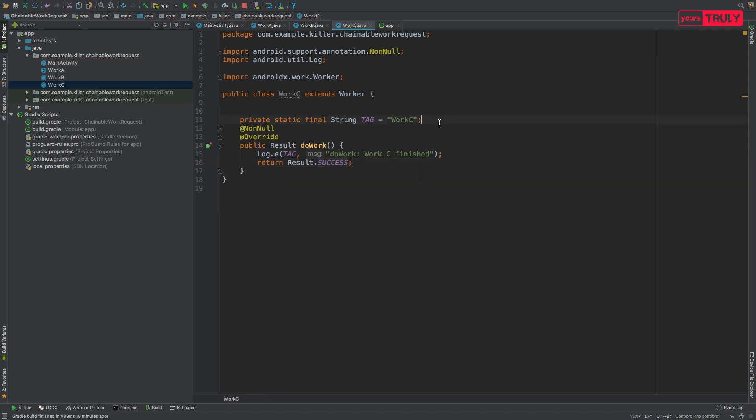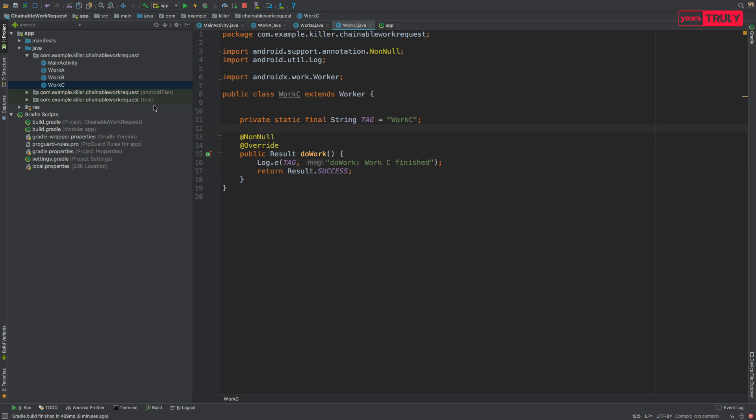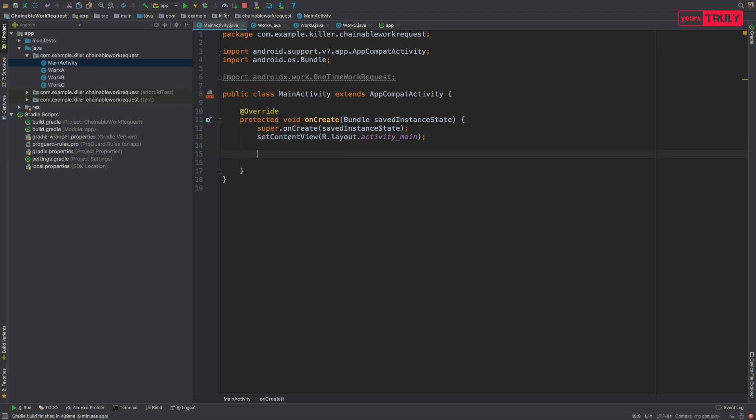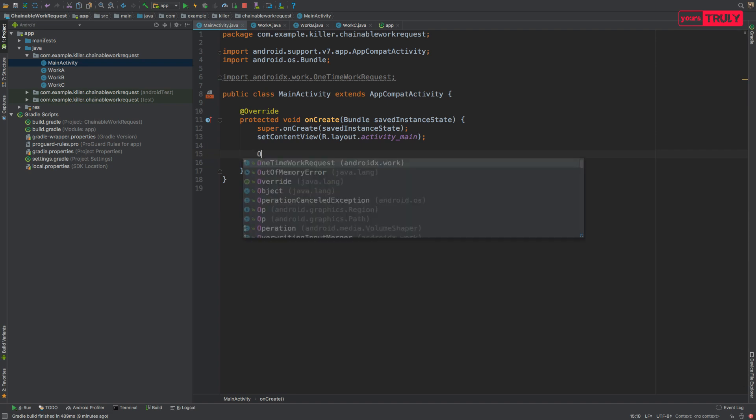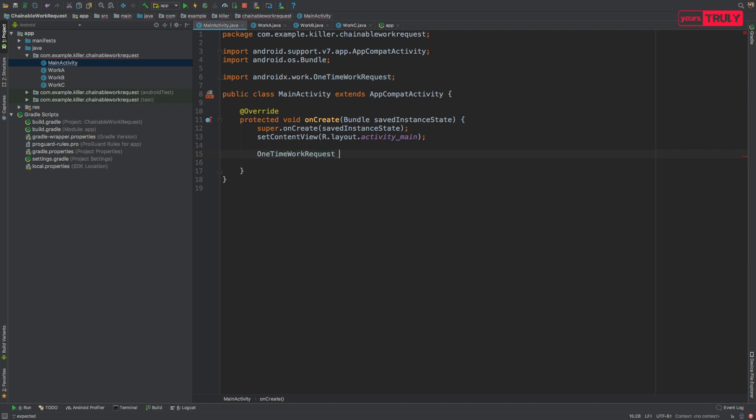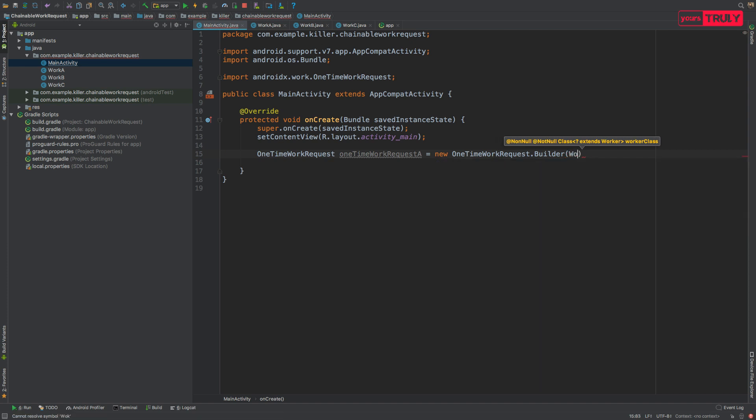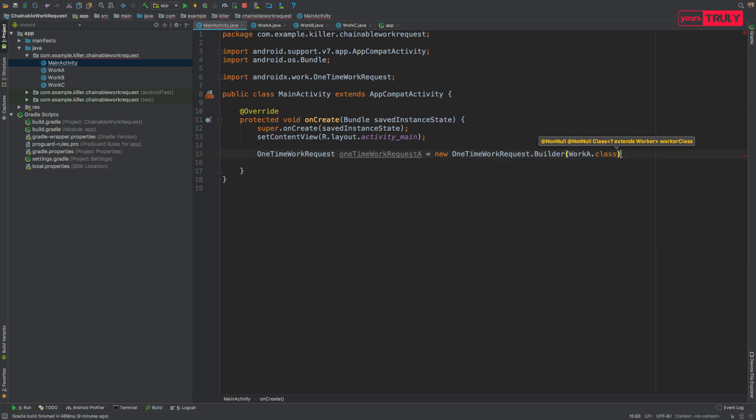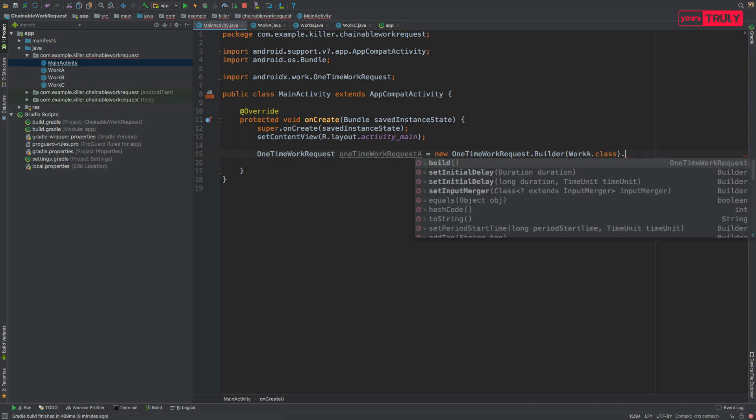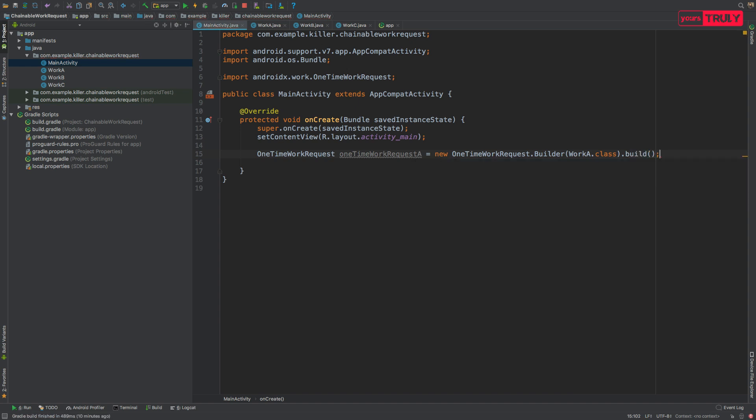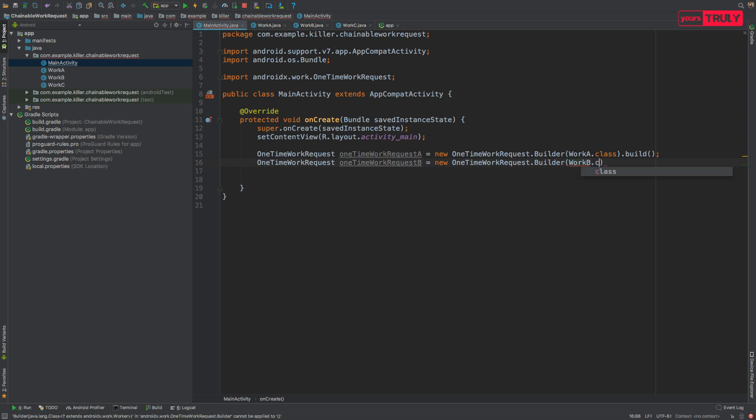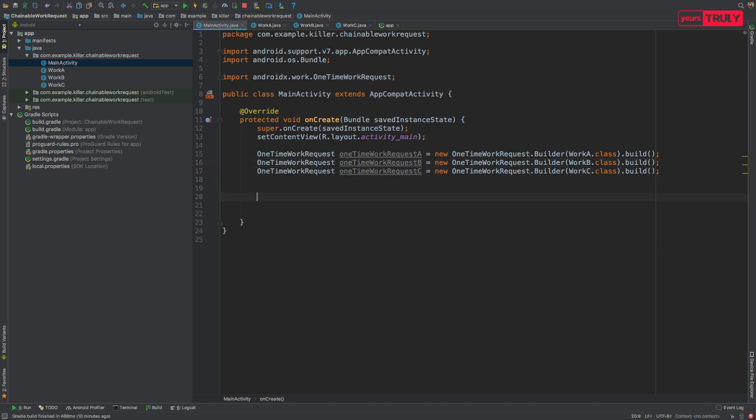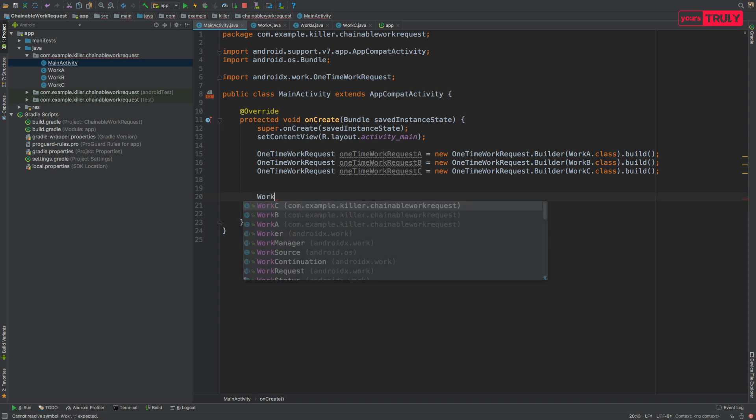So that's all about our classes. We have created three classes Work A, B, C. Now going back to our main activity, let's create requests for all three tasks. We'll be creating OneTimeWorkRequest A equals new OneTimeWorkRequest.Builder and we'll provide the class name of our Work A.class and simply build it. We are not going to put any constraints. Now we have created three requests for tasks A, B, and C. Now let's get an instance of WorkManager.